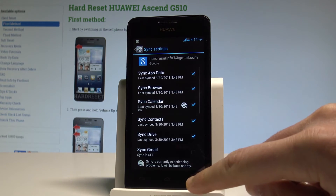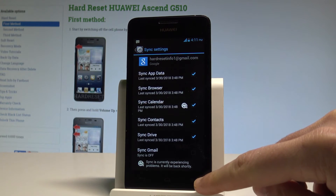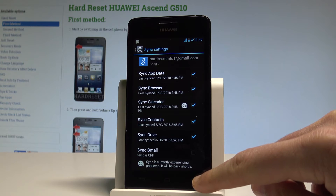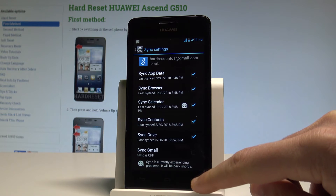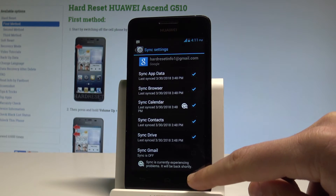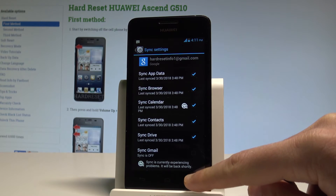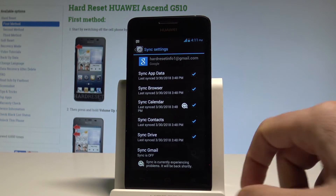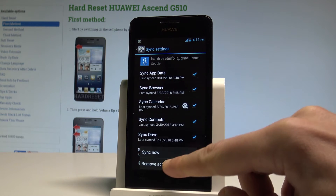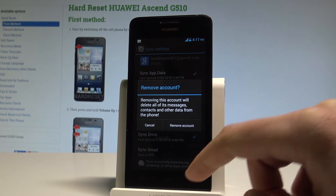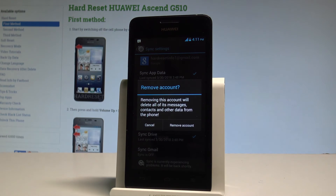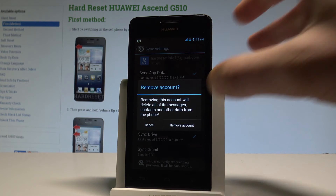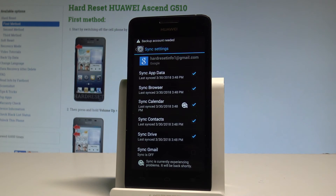Now let's choose the menu key — the third key on the LED panel right here. Tap it and choose Remove Account. Removing this account will delete all of its messages, contacts and other data from the phone. Tap Remove Account to confirm it, and that's it.